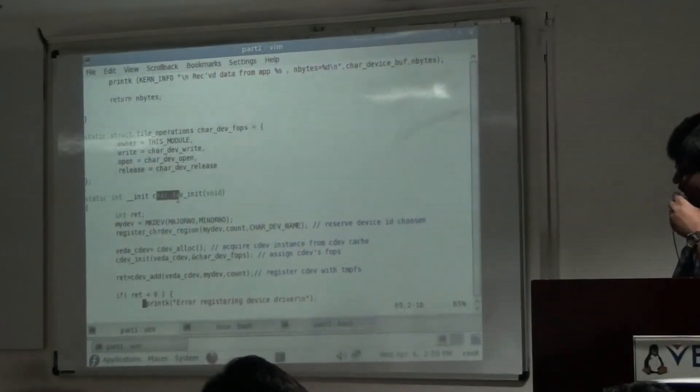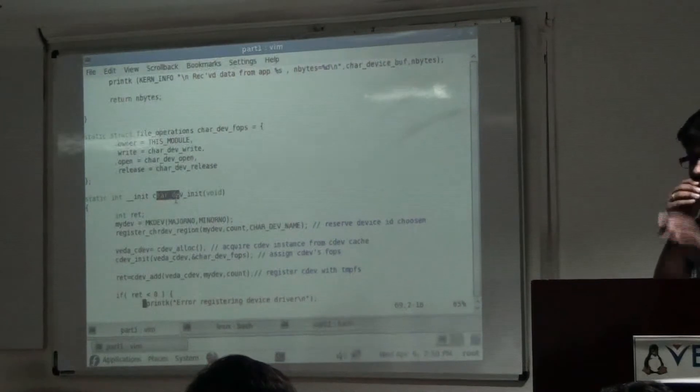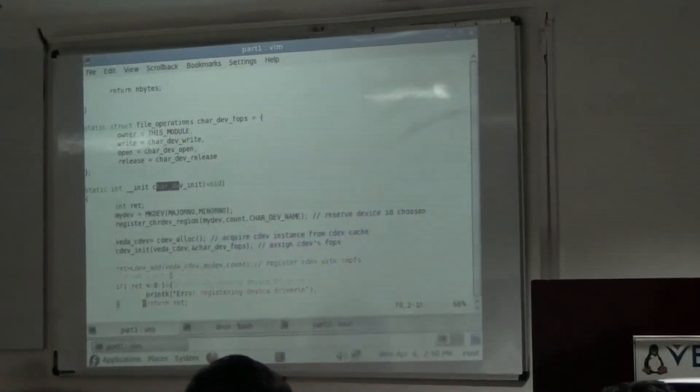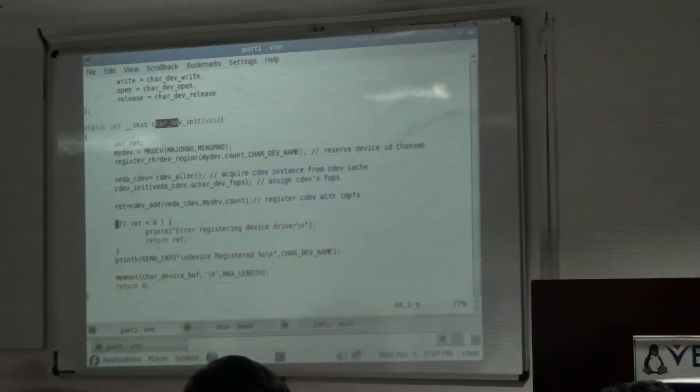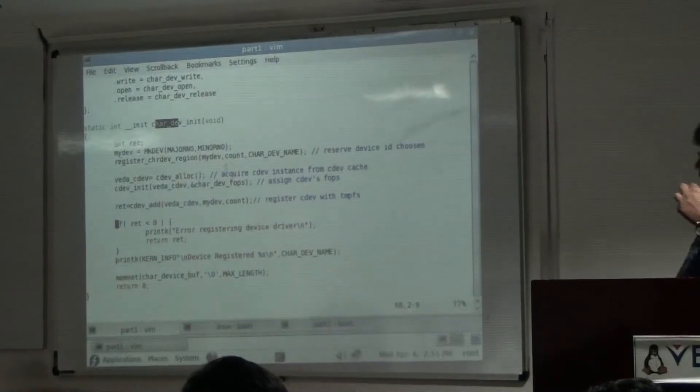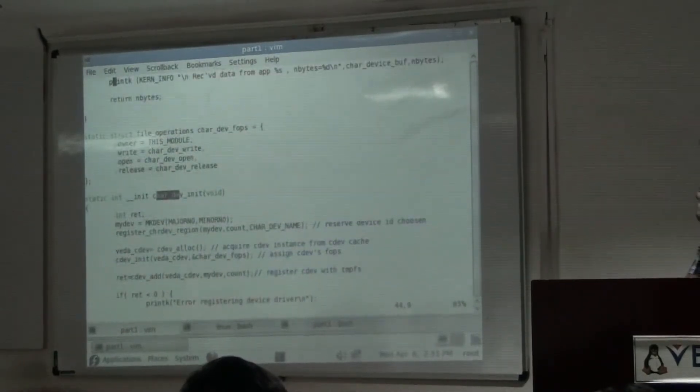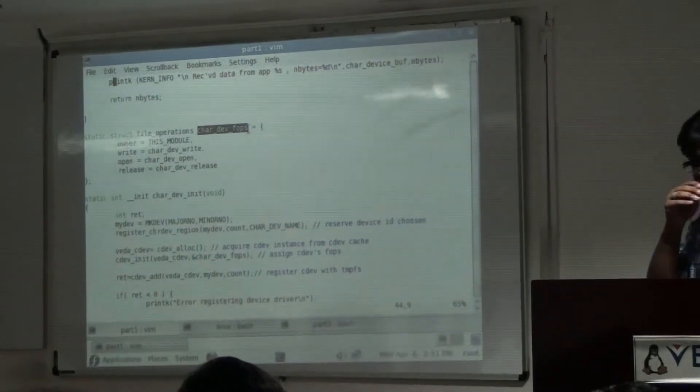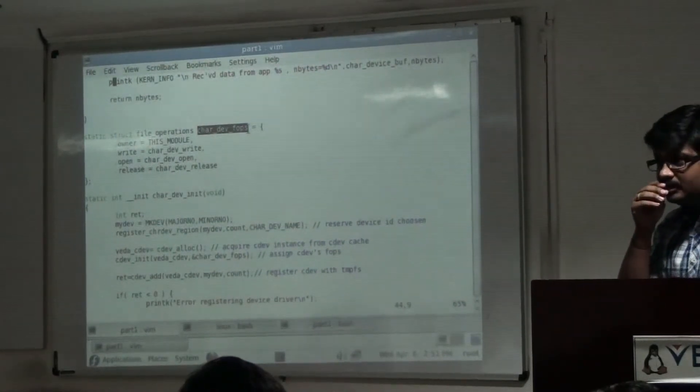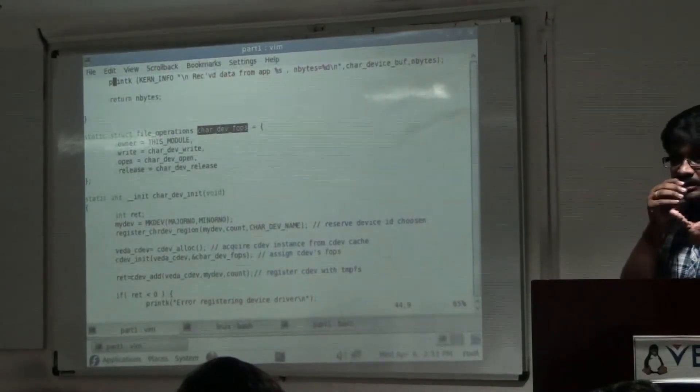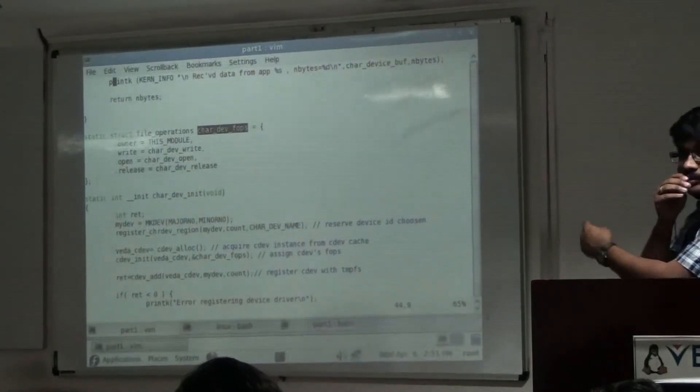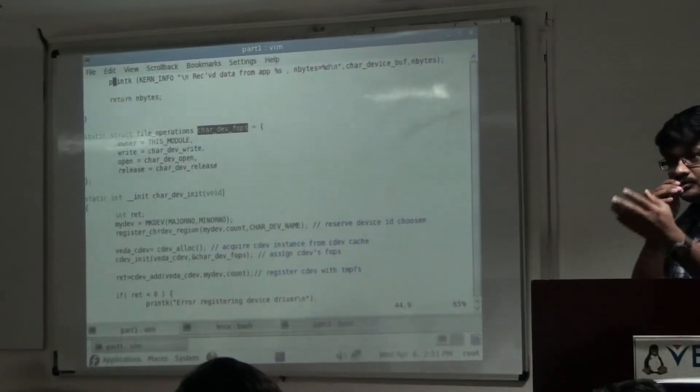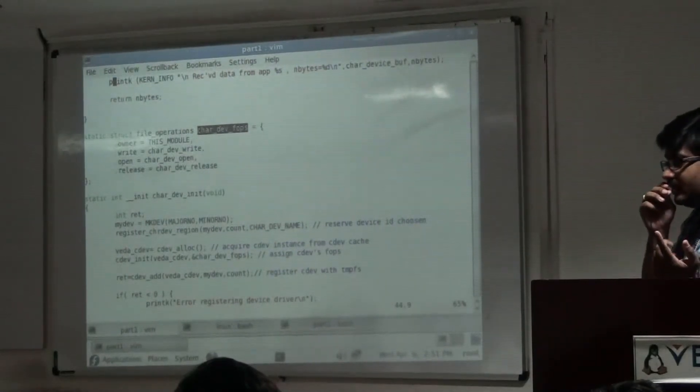And then, in the init function, we know that the init function of the module runs when the module is inserted. In the init function, we are carrying out some registration operation. This registration to tell VFS that this object that I have created here is file operations for that file which I have earlier created. This object and the inode that we have created are bound. To the inode FOPS pointer, this object is assigned. This will allow VFS to step into our driver calls as and when the application makes open read write.